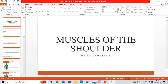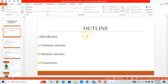Hello, welcome to today's lesson. I'm Lawrence. Today we're going to run through the muscles of the shoulder. In this video lesson, we're going to be talking about what the shoulder is all about, and the muscles, which are divided into two: extrinsic muscles and intrinsic muscles.